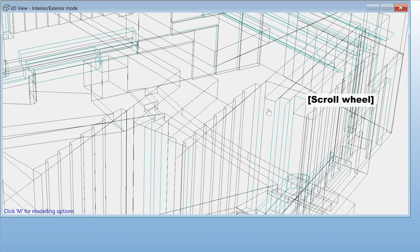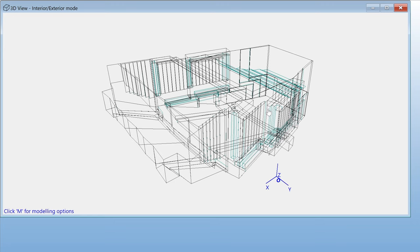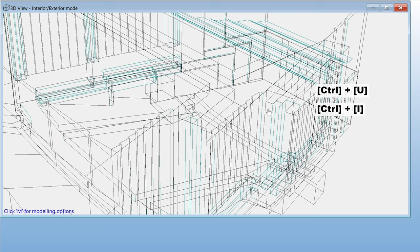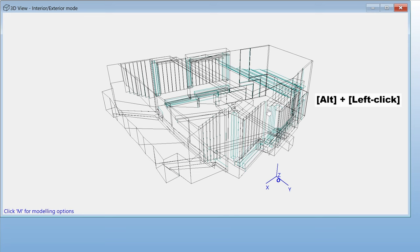Right now, the zoom increments are a bit large. You can toggle small steps by hitting the S key. There's a few alternative ways of zooming that are particularly useful when using a laptop. One way is to use Ctrl U and Ctrl I. Or, you can hold both the Alt key and left click, and then move the mouse up and down. The model will zoom into the mouse's initial position.